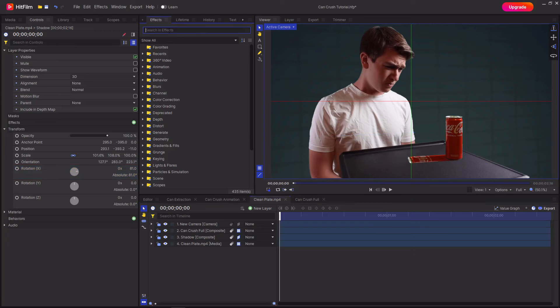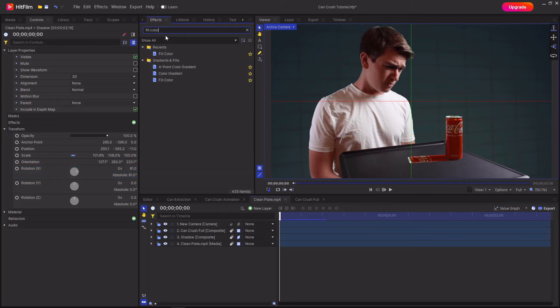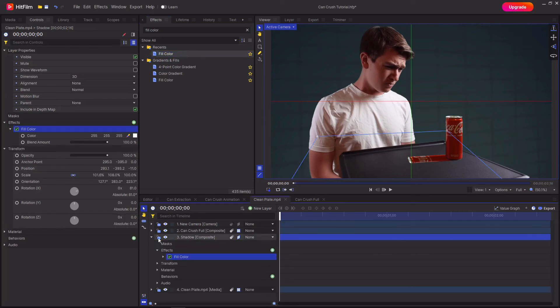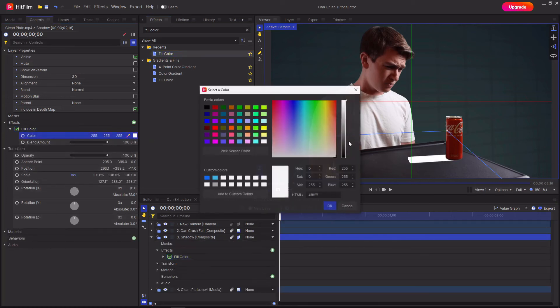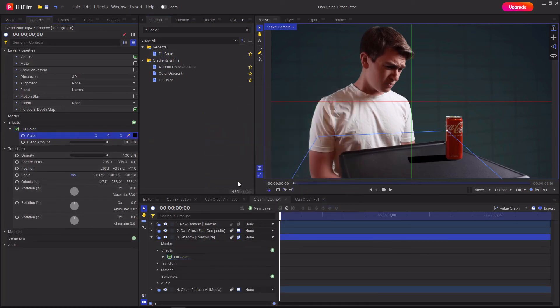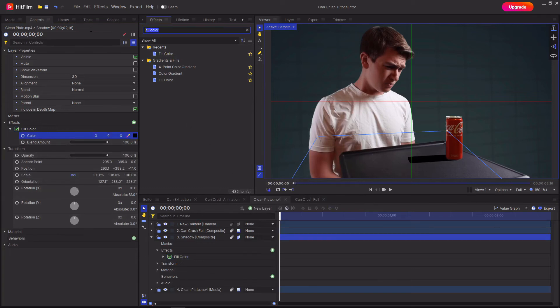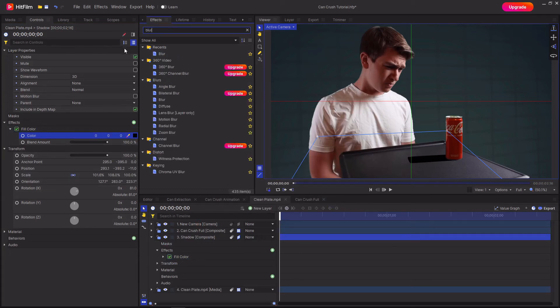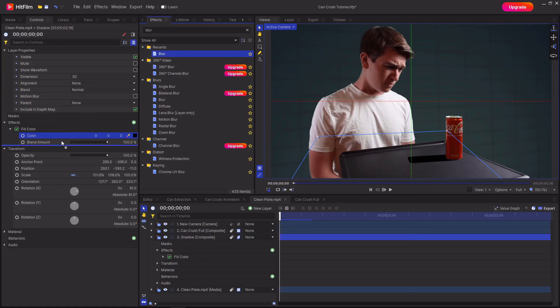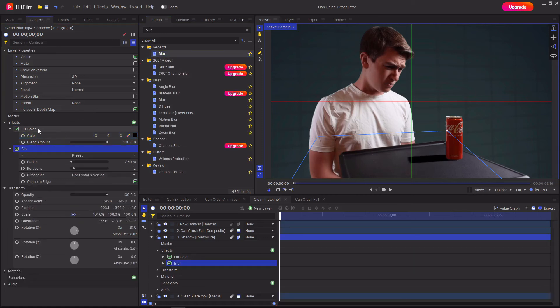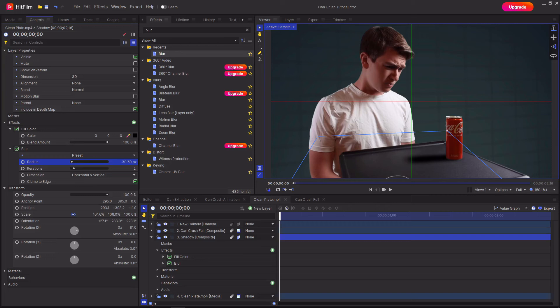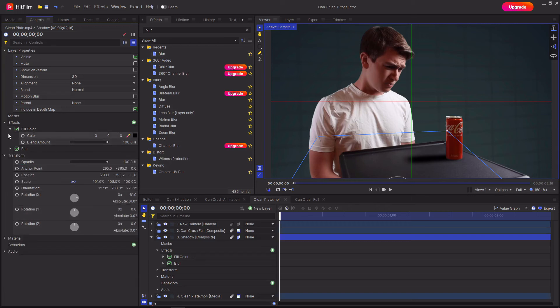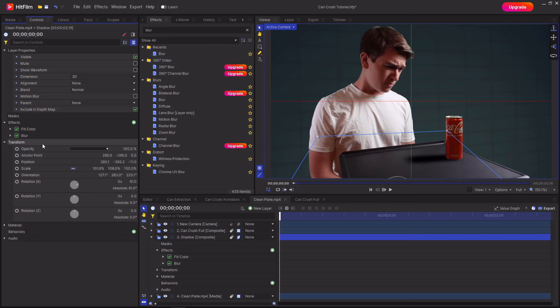Then go up to the effects tab and search for a fill color, drag it onto the shadow layer and change the color to black. Then search for a blur and put this below the fill color and increase the radius depending on your lighting. If you had really harsh lighting then you don't need to have that much of a blur. Then under transform decrease the opacity so it's a bit more subtle.